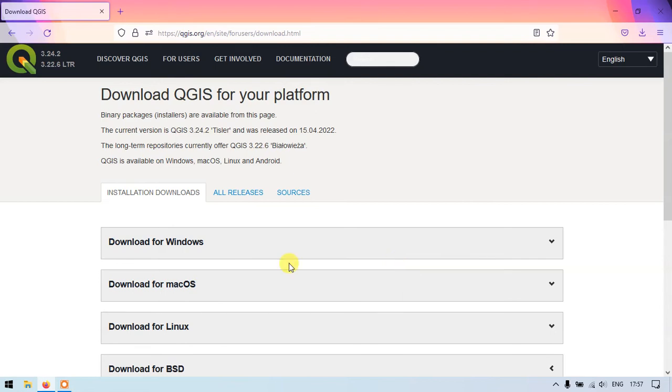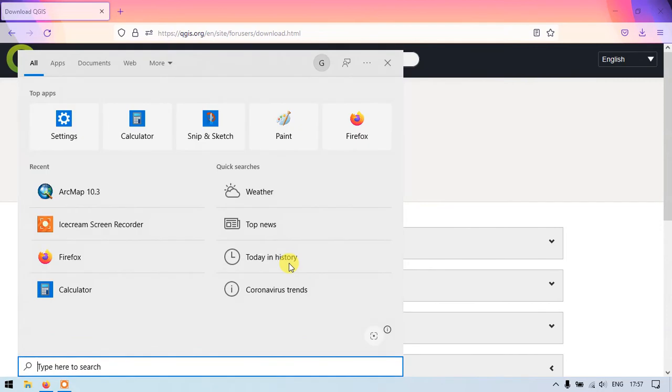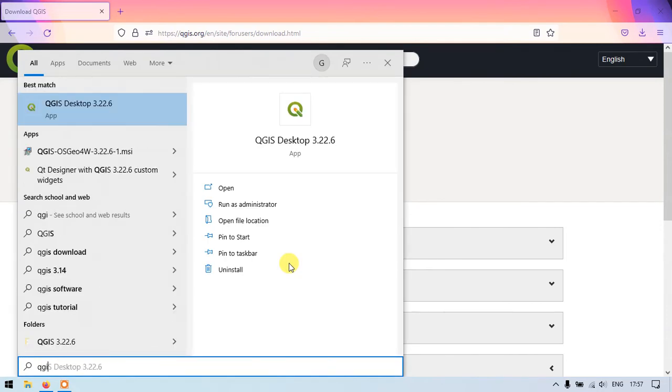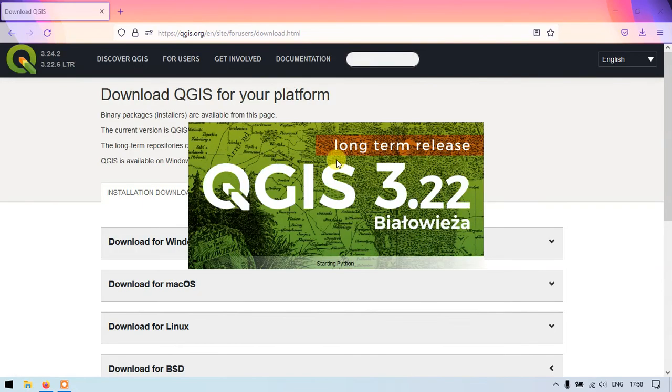So now you just search for the QGIS software. So you can see here QGIS desktop 3.22.6. Just click here. So the software has been opening up.